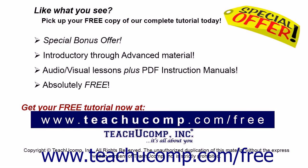Like what you see? Pick up your free copy of the complete tutorial at www.teachyoucomp.com forward slash free.